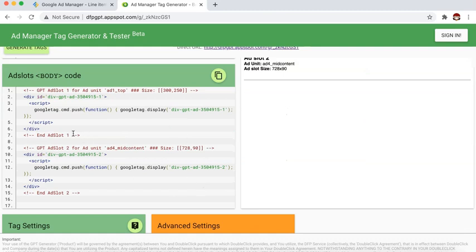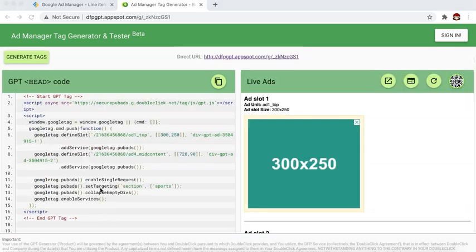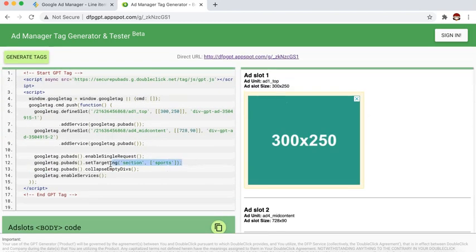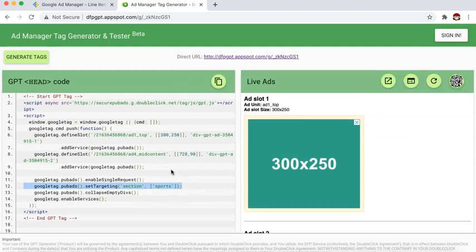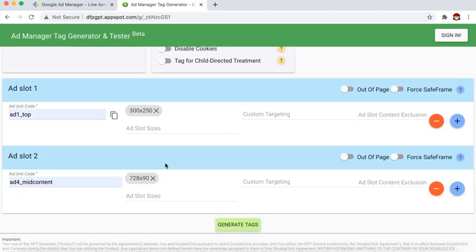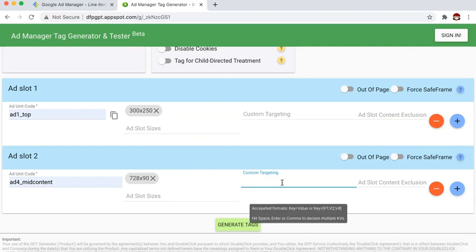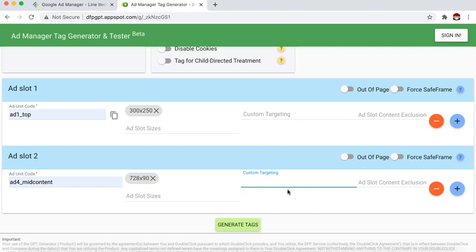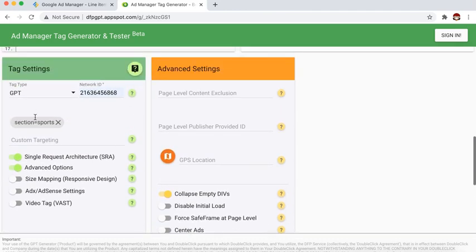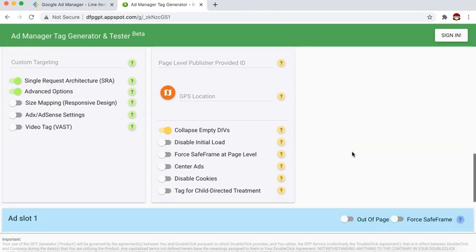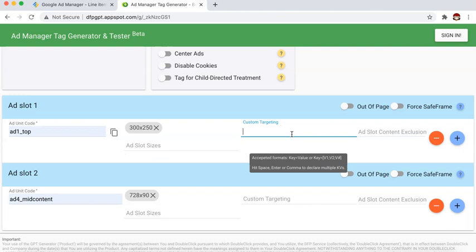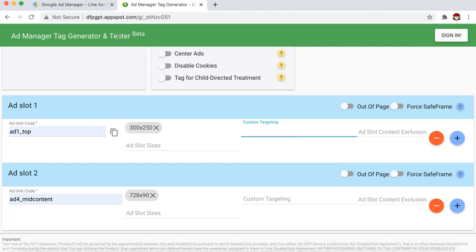You'll also need to deploy the corresponding body tags where the ads are supposed to show up. This is what we call page-level key value — all ad units are affected based on the key value pair in the header. But what if you want to assign specific key values per ad unit? In the Ad Manager tag generator, you also have custom targeting per ad unit — this is ad slot level key value targeting. This is useful if you want to assign specific key values for units appearing above the fold versus below the fold.